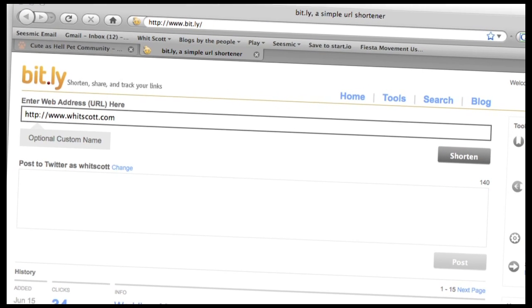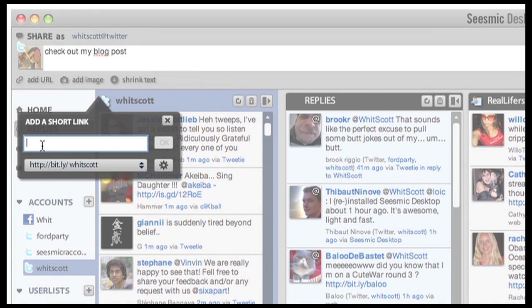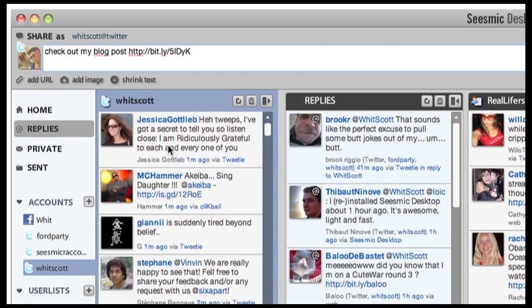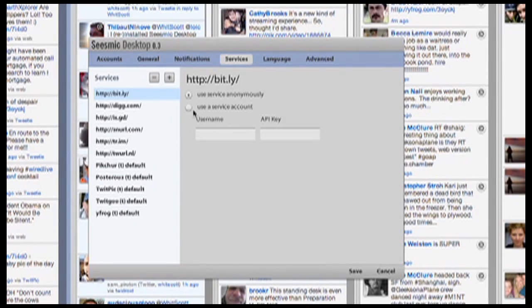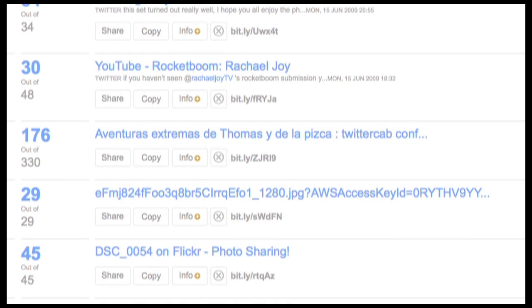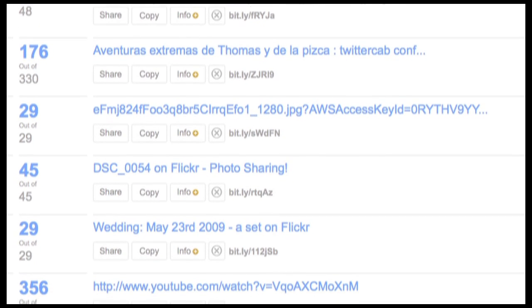Another feature introduced in Sysmic 0.3 is bit.ly integration. You can paste a URL and get it in short form so that you can type more text. You need to sign up at bit.ly first and add it to your settings. When you've done that, you get all the clicks and stats — bit.ly gives you lots of stats and we wanted to support it. This is really one of the first authenticated services we support, and there will be plenty more in the future.